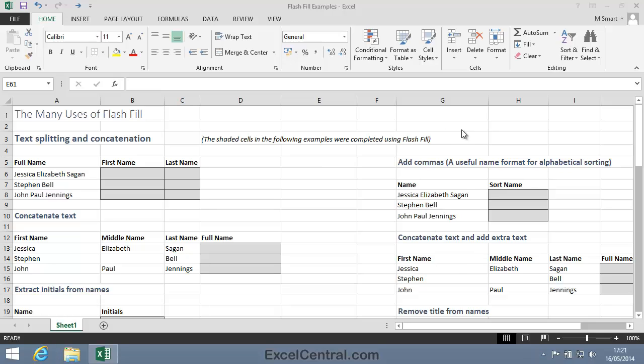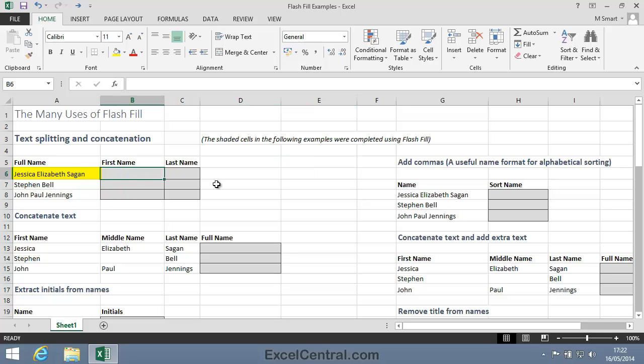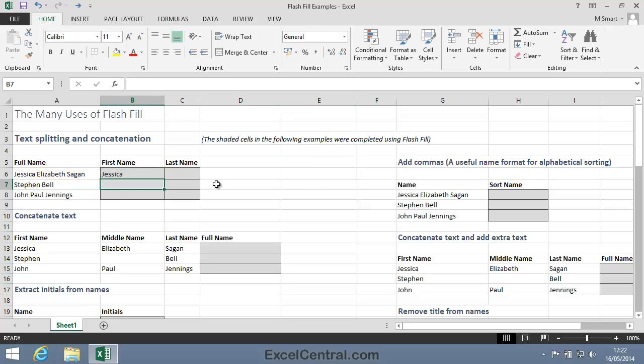Let's begin by splitting text. In the first example I want to extract Jessica from the name Jessica Elizabeth Sagan. So I type Jessica into the first name box.